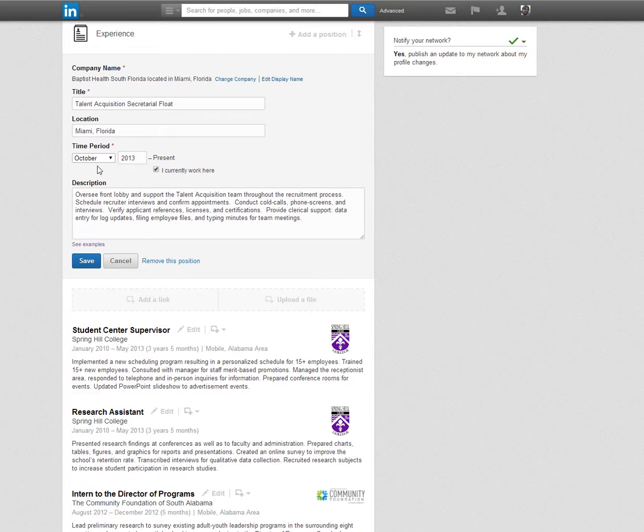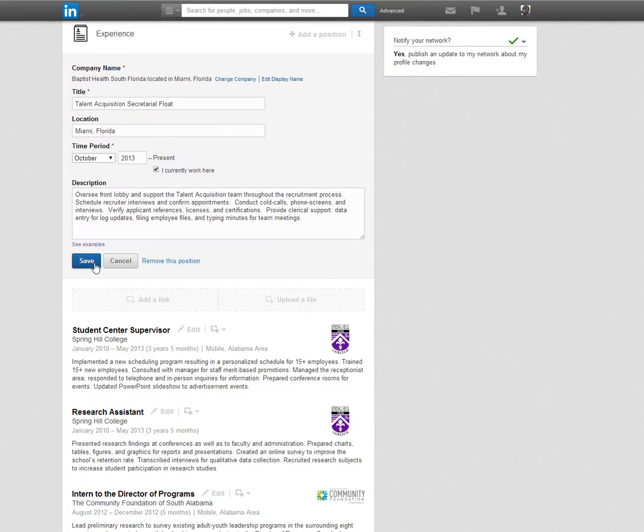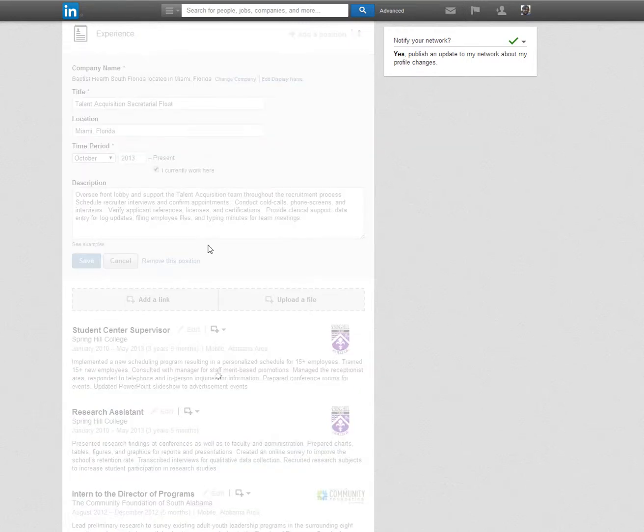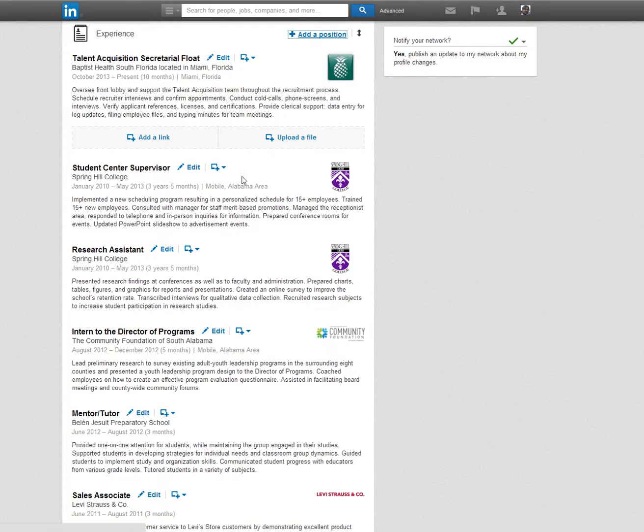There are different ways to format the description. You can use bullets to create an outline or use a paragraph format instead. The paragraph format minimizes the space used in the profile making it easier to navigate. After clicking the Save button, review and edit the information and appearance to ensure quality.